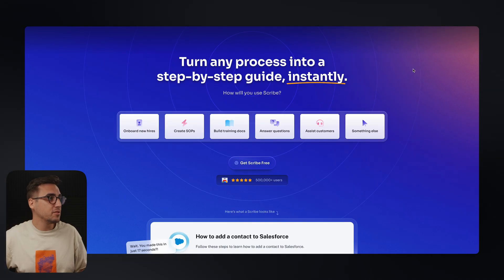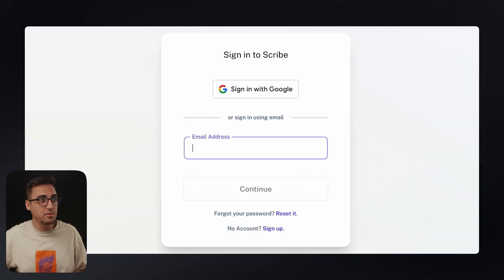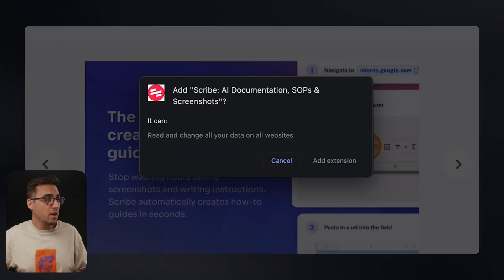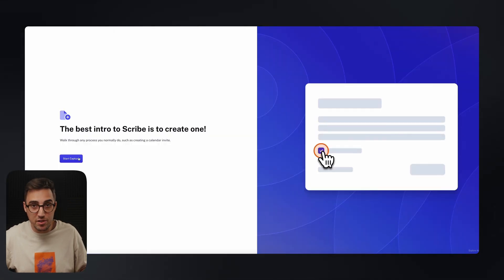So to get started, you first need to create an account. I personally recommend using the Google sign-in as that will speed up the process quite a bit. Then you need to install their plugin and that's it — you're ready to go.